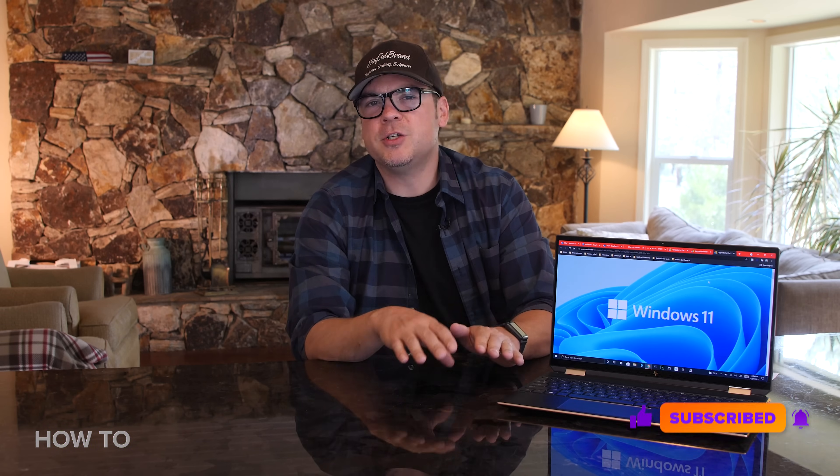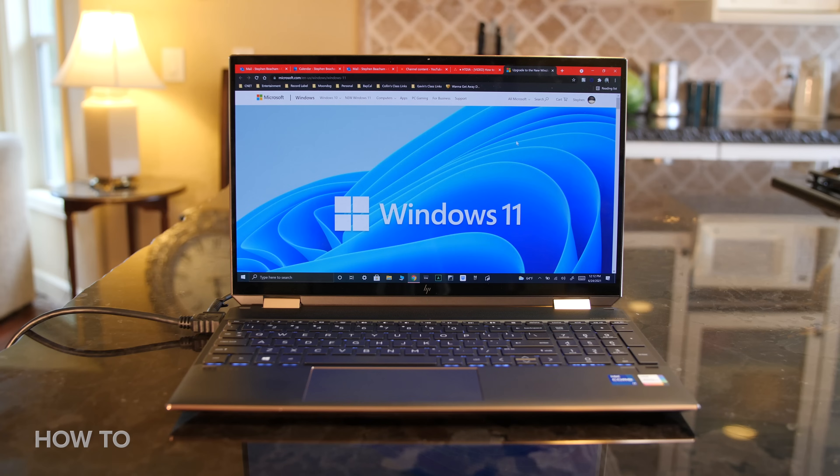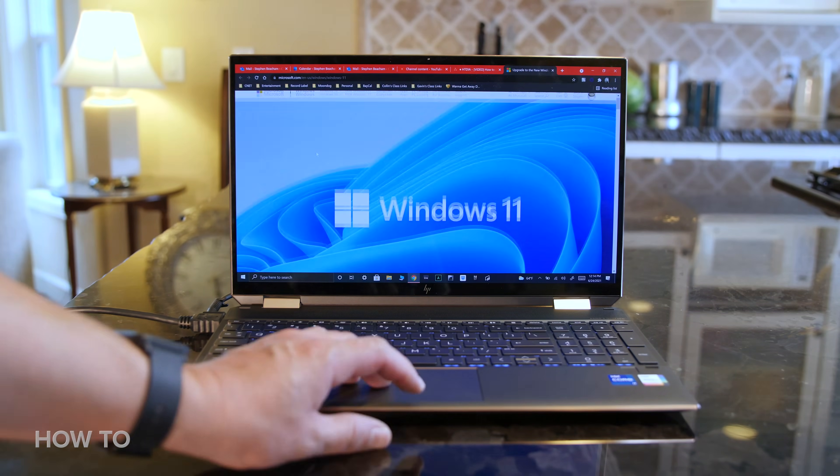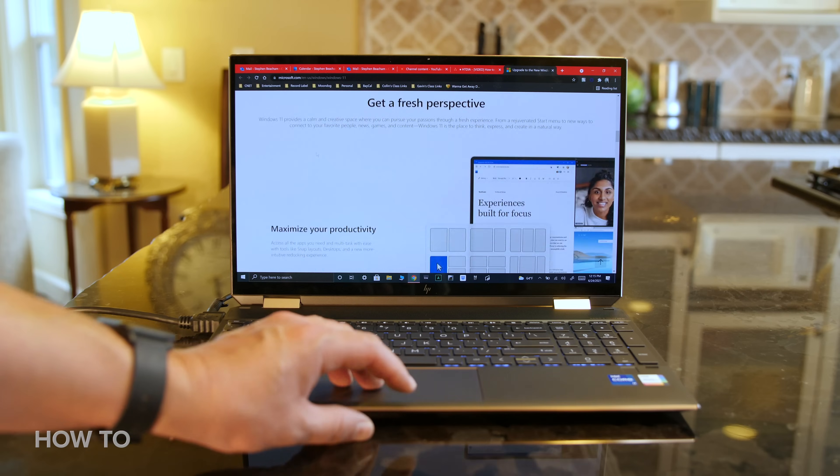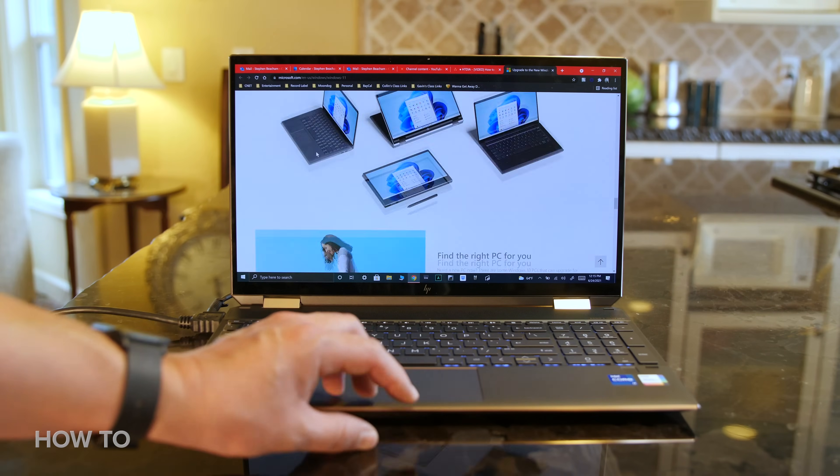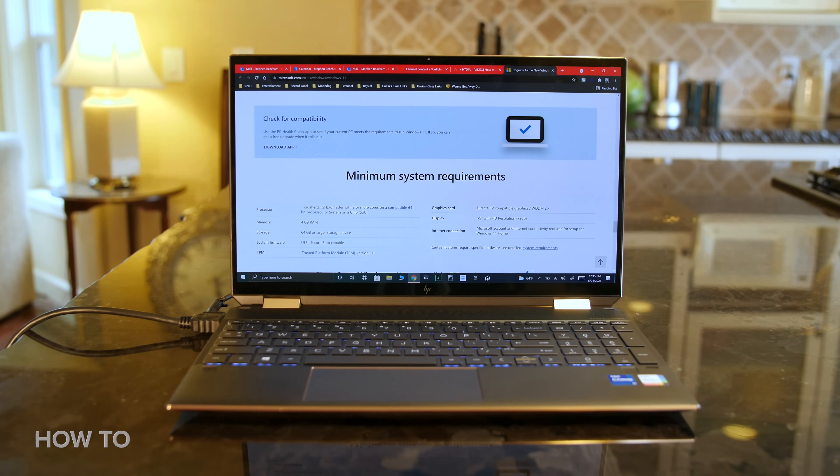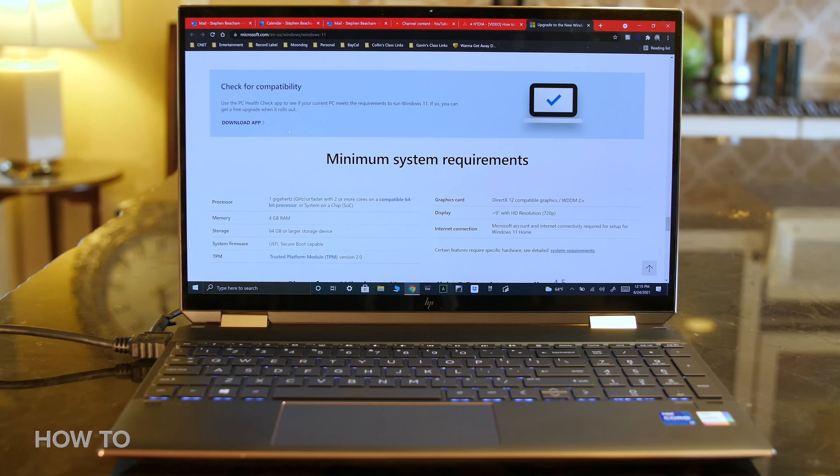But before you download Windows 11, you might need to do some updates to make sure your computer is capable of running the new operating system. The first thing you could do is go to the Windows 11 Microsoft page and cross-check your computer's specs with the posted minimum system requirements. There's a link in the description of this video.